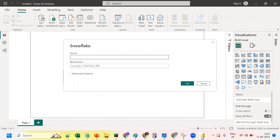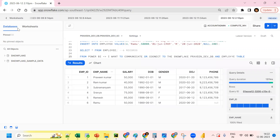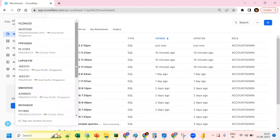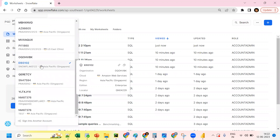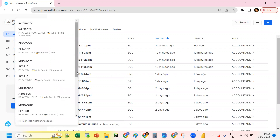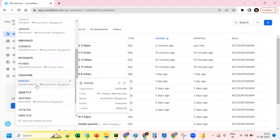To connect, we need the server name. To get the server name, click on the home icon in Snowflake and scroll down. You'll see an option to 'Copy Account URL'. Click on that to copy the account URL value.